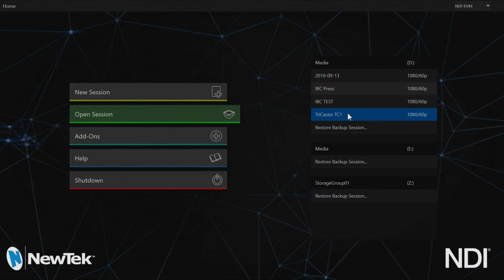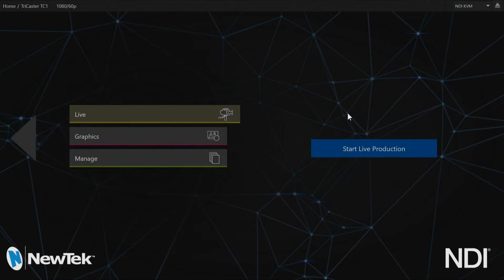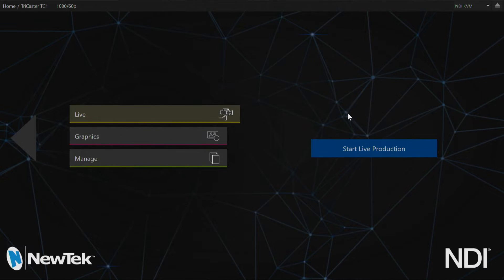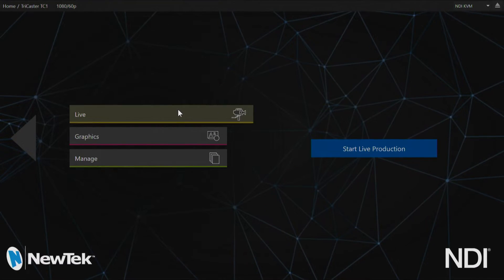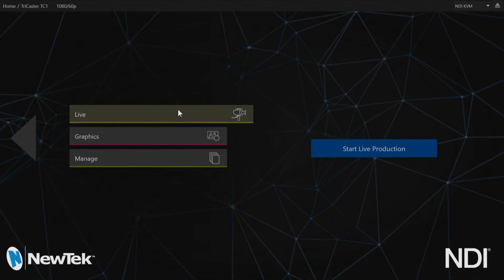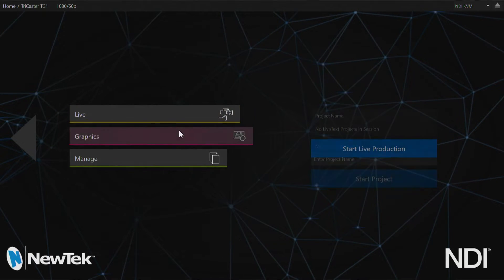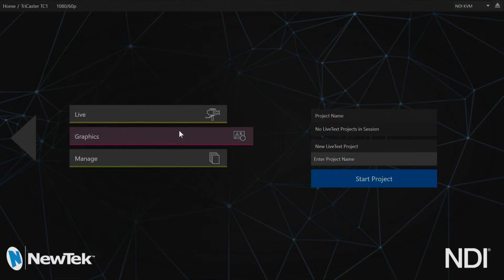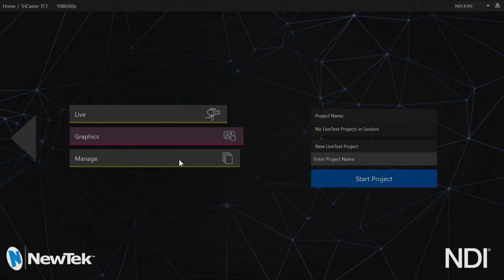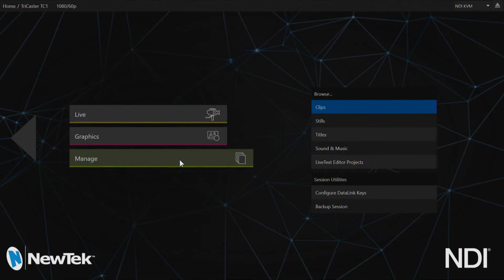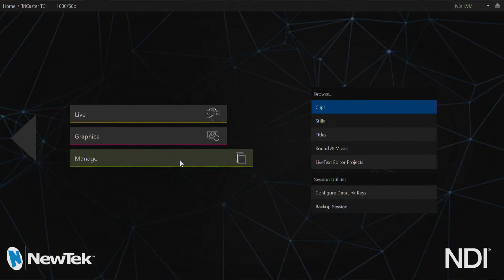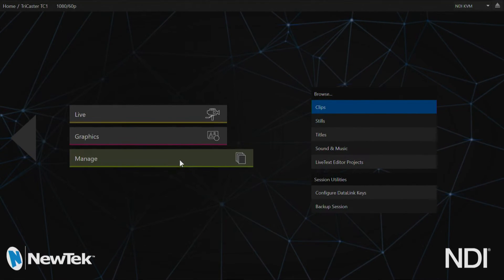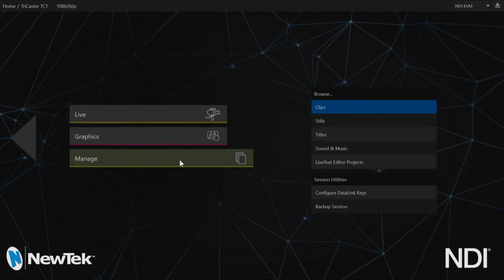From here I'm going to open up a session that I've already created, which will take us to our session screen. In this session screen we have three different options. We can either start our live production, create or manage graphics via live text, or we can manage our clips, stills, and other media along with configuring our data link and backing up a session.